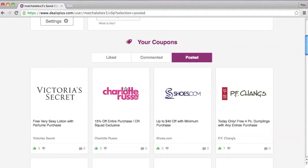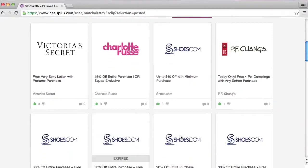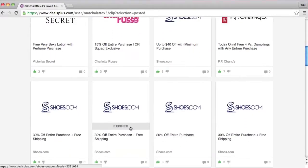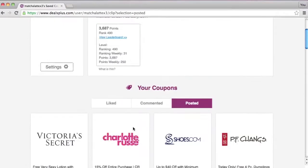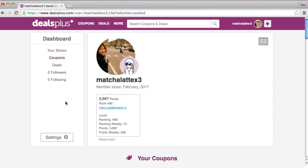Here you can see all the coupons that you've posted, and even the ones that are expired, like this. And let's go to the Deals page.